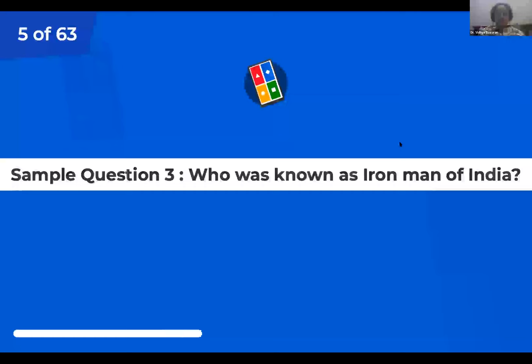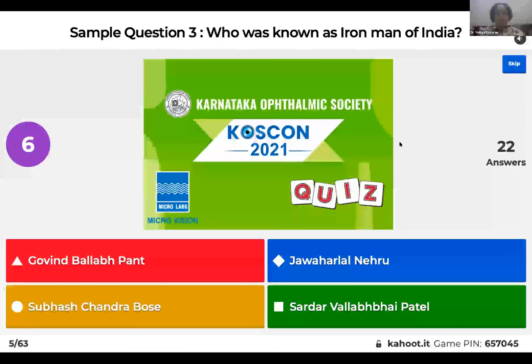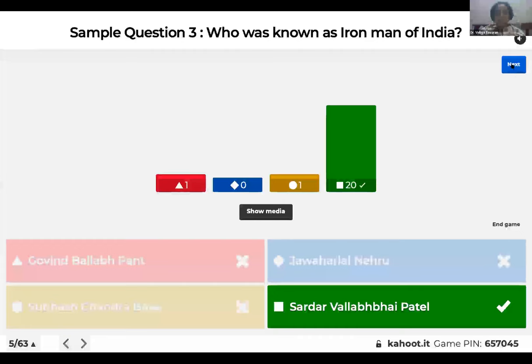Who was known as the Iron Man of India? Was it Govind Ballabh Pant, Jawaharlal Nehru, Subhas Chandra Bose, or Sardar Vallabhai Patel? And the right answer is Sardar Vallabhai Patel.